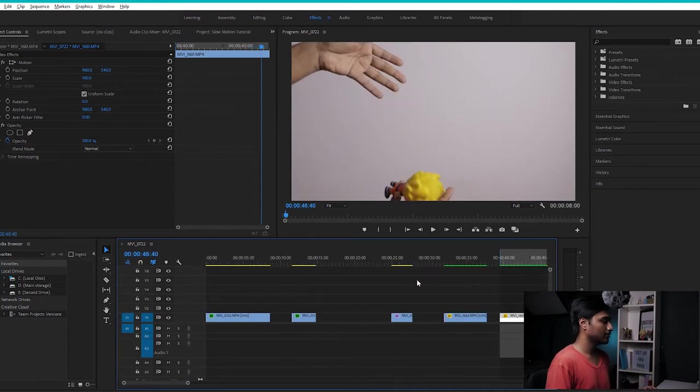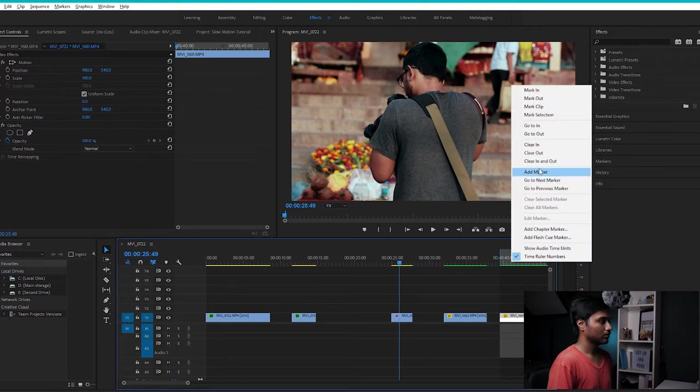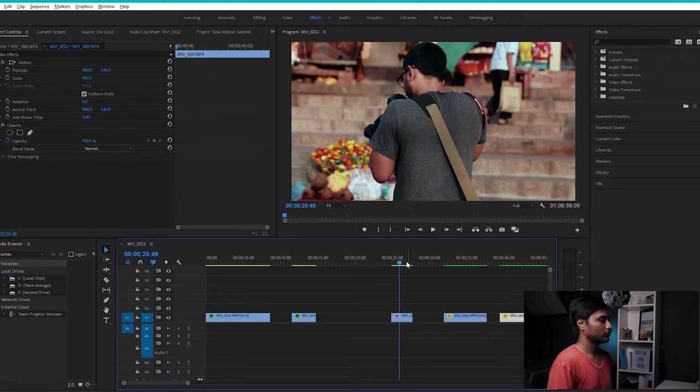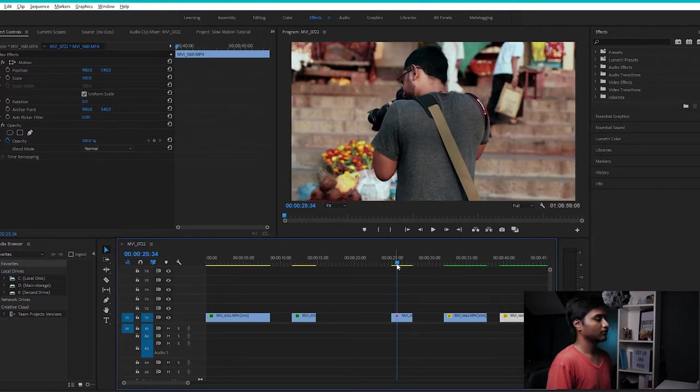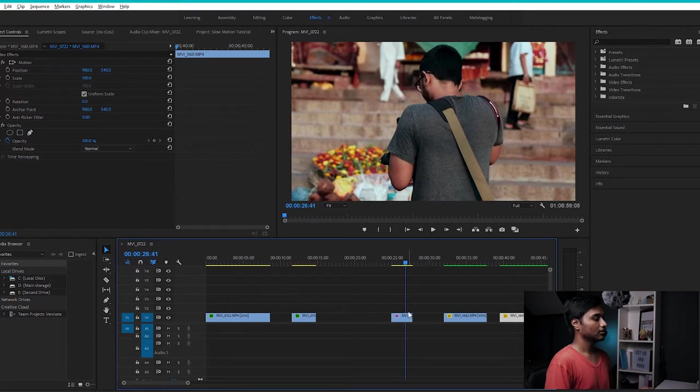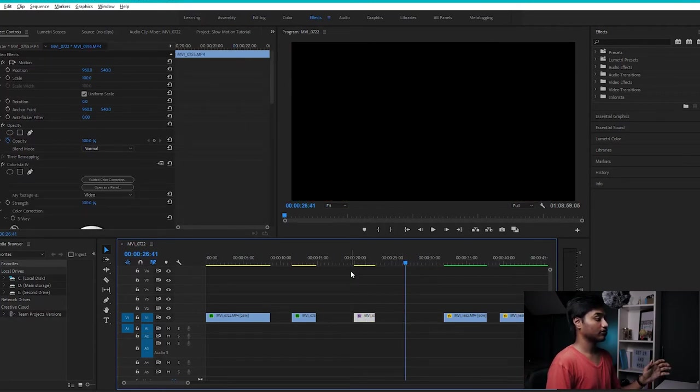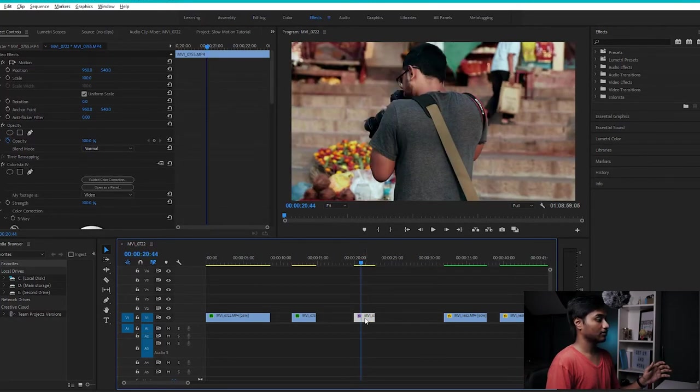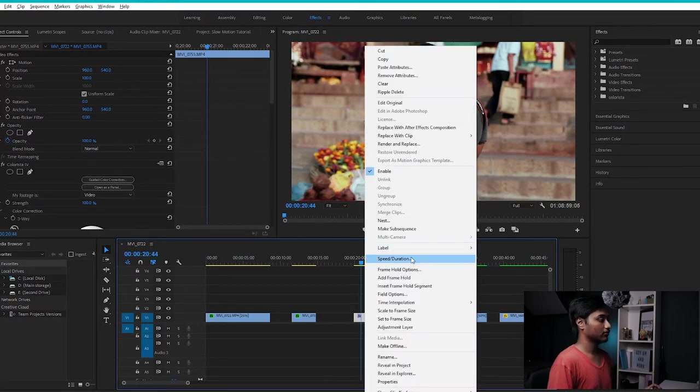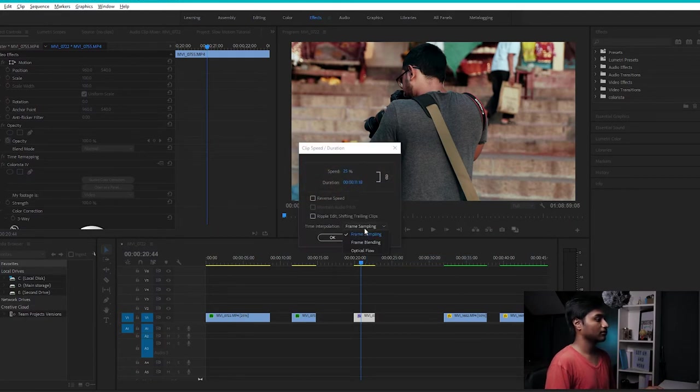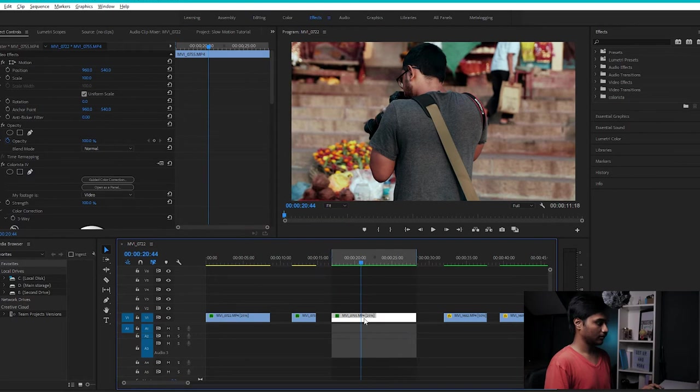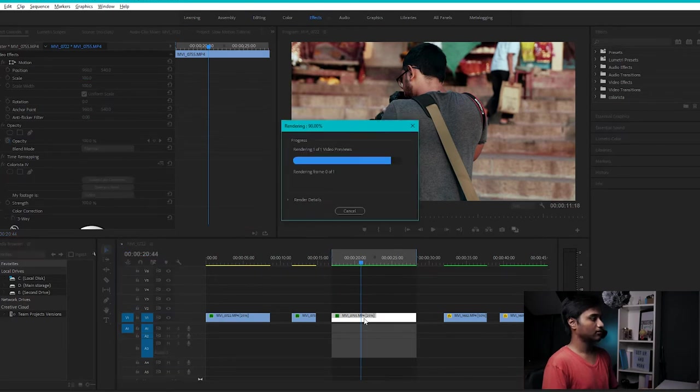Now let's check out another clip. In this clip, I was actually panning while I was moving, so it has a lot of shakiness in it. It was also shot at 60fps. Now let's do the same trick: set it to 25% and set the time interpolation to Optical Flow. Let's render that out.